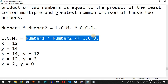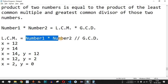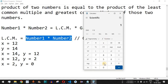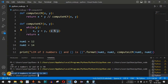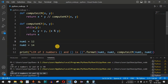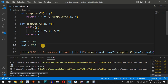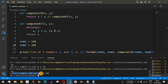So the GCD is 2. Using the calculator: 12 × 14 = 168, divided by GCD 2 gives 84 — that is the LCM. Now let's test with numbers 100 and 200. The LCM should be 200, since 100 × 2 = 200 and 200 × 1 = 200. Saving and running the code confirms: LCM of 100 and 200 is 200.